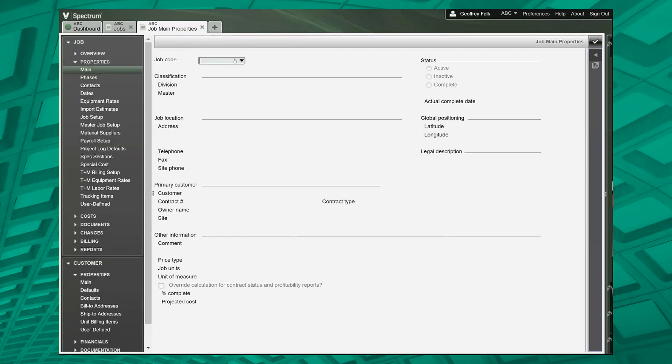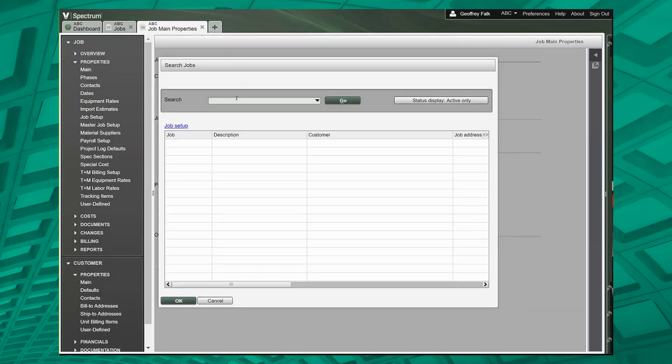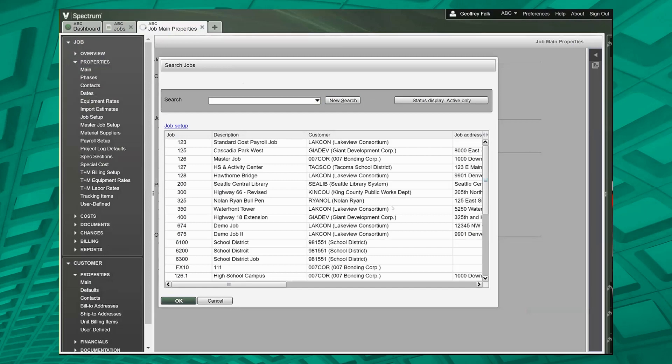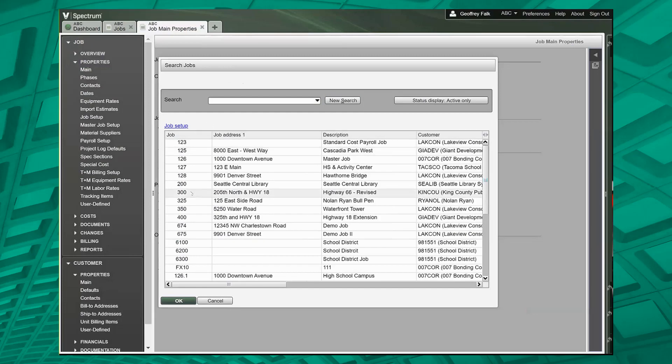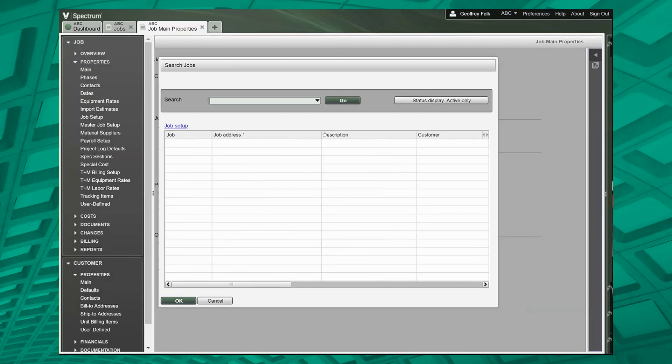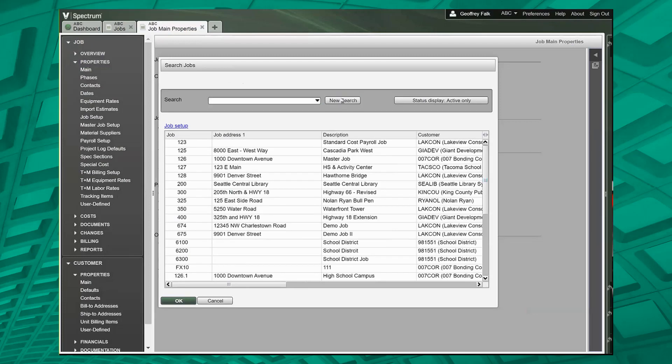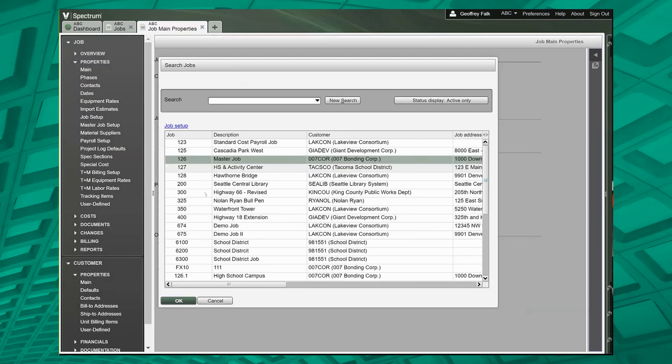One thing I want to point out too, since we just talked about list boxes, is the search windows. These are list boxes as well. So if you wanted the job address to be first or second, you could go ahead and do that, and then the system would always remember it. So when you come in, this is what you would end up getting. Again, right click, revert to standard.